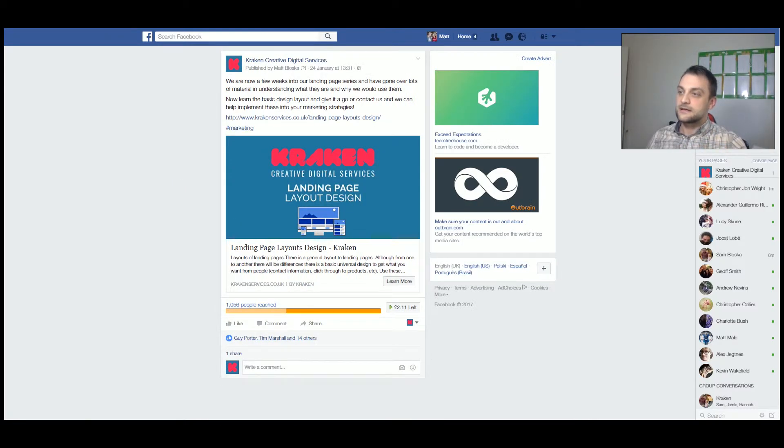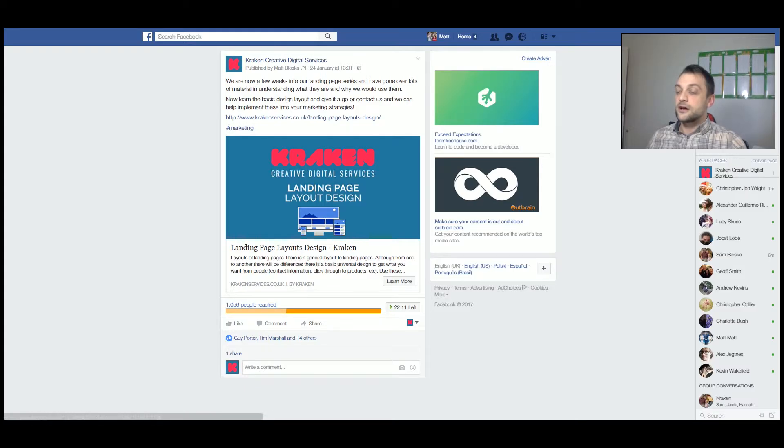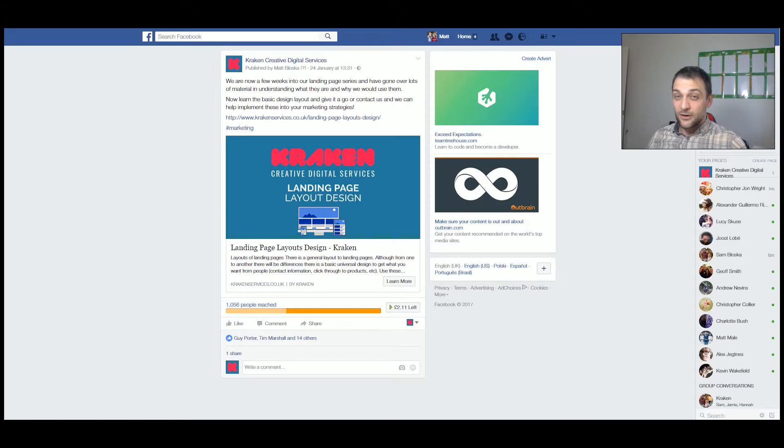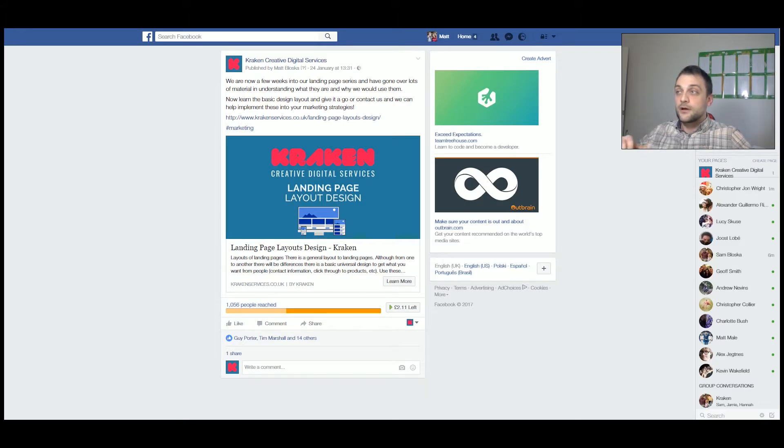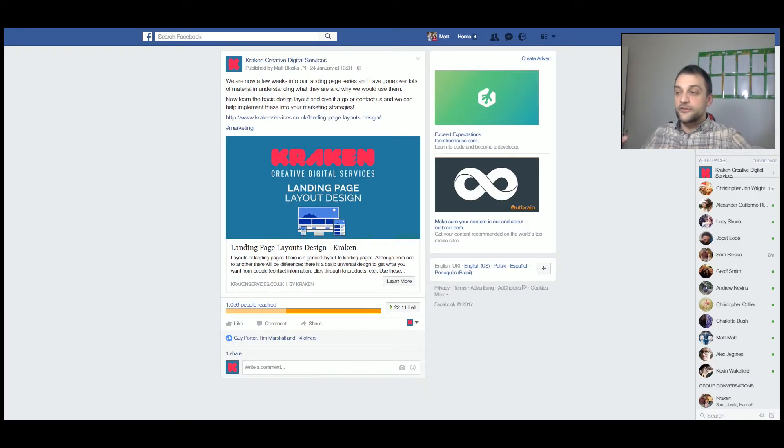So here's the interface for the paid ad. As you can see, it has reached at the moment over 1056 people, and we're not spending a lot of money here. We're just trying to keep the local area aware of us and reach small bits of engagement.